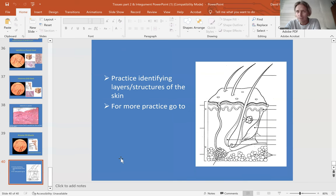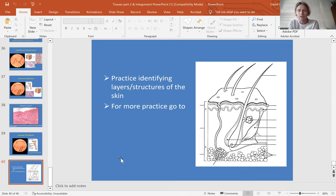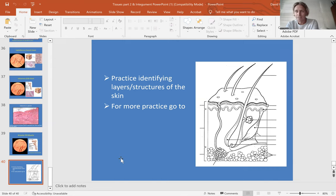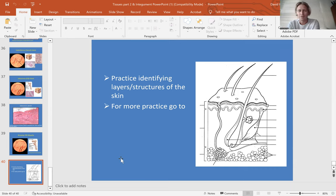That's everything we need to cover for tissue part two and the integumentary system. When we meet in class, since you've already watched these videos, we can jump right into looking at slides. I'll still have these PowerPoints up if you want help as you go through. Thank you all for being understanding — it's just bad timing with me getting sick meeting a lot of new people this week. Hopefully this works out well with you learning from the videos and then coming in to look at slides. Take care, and have a great weekend.